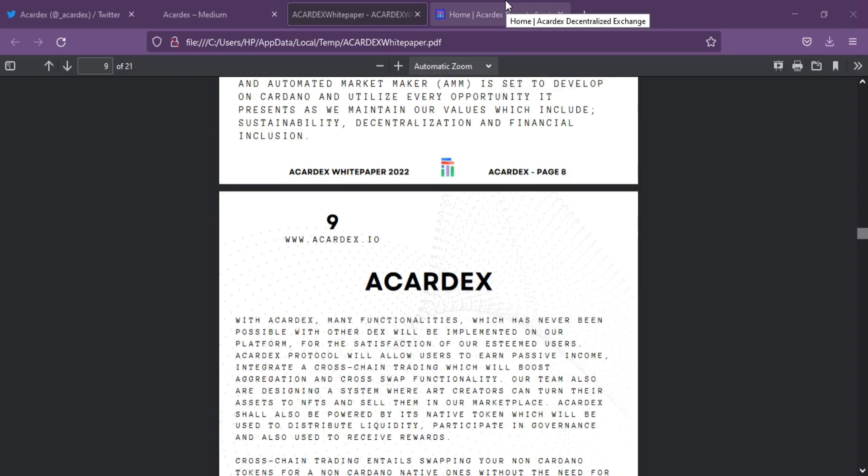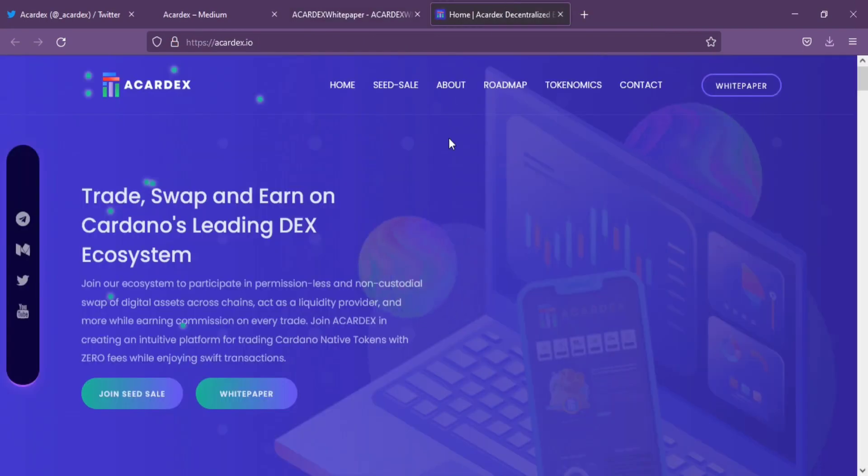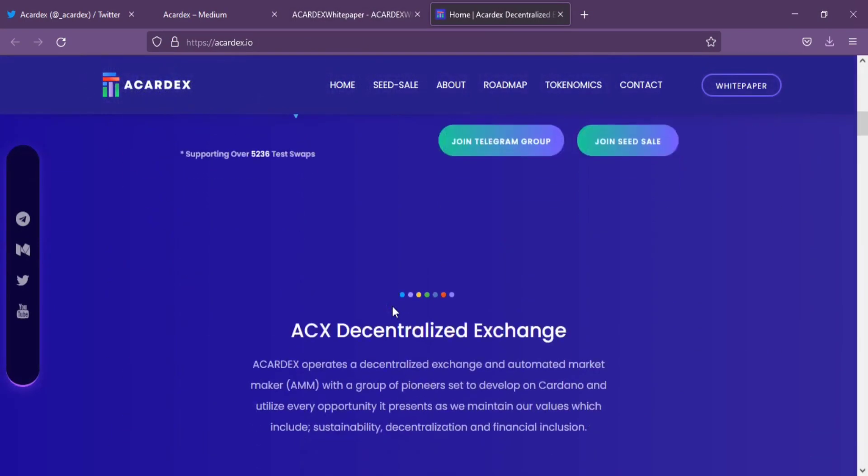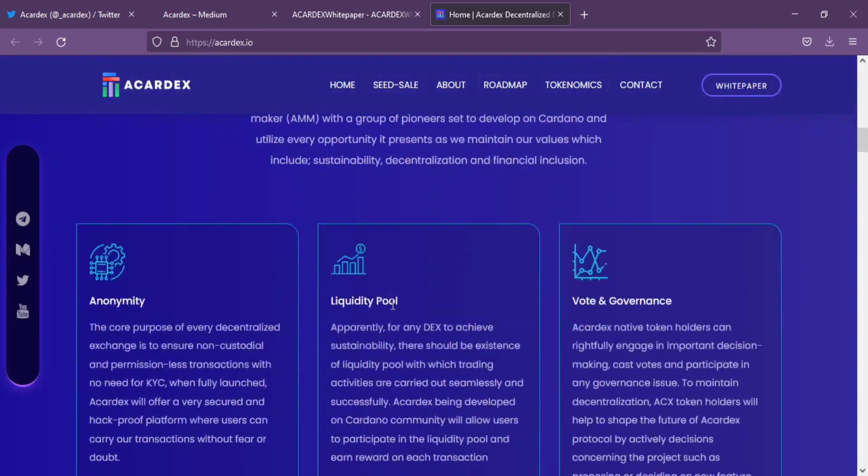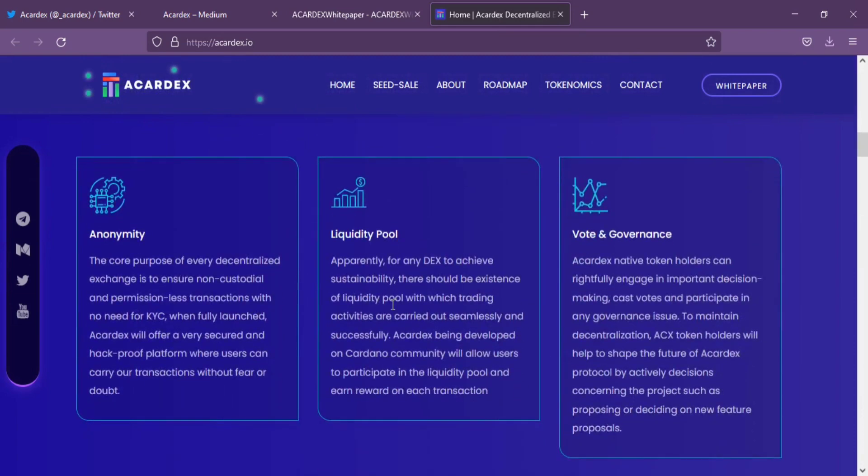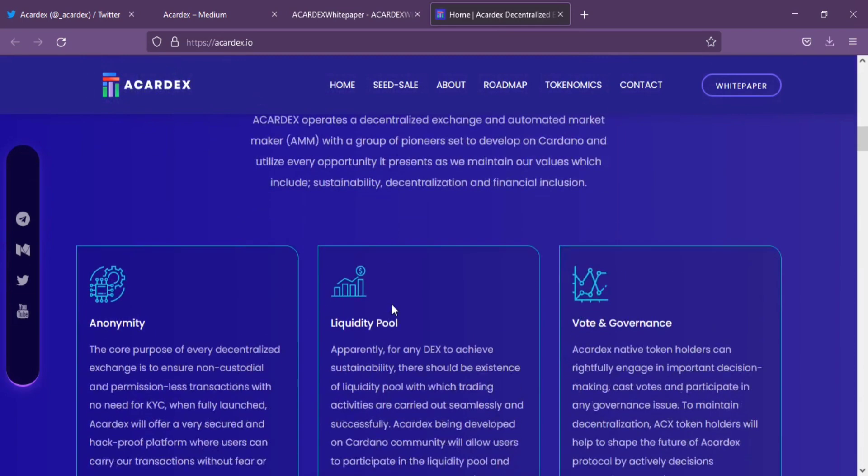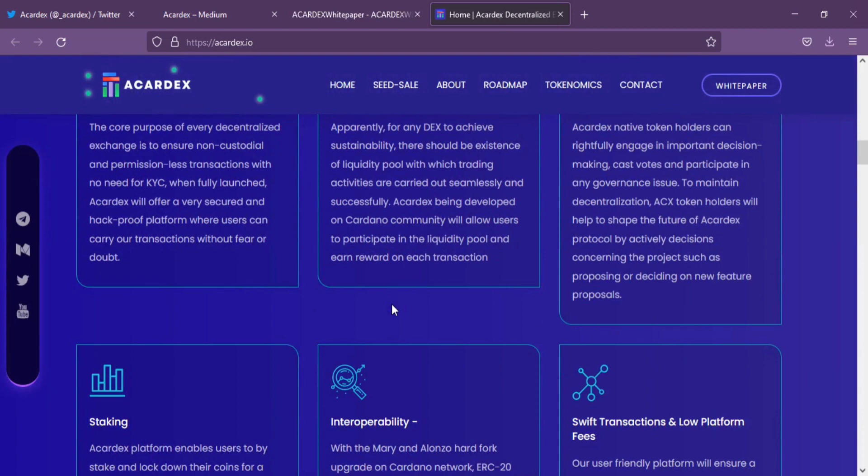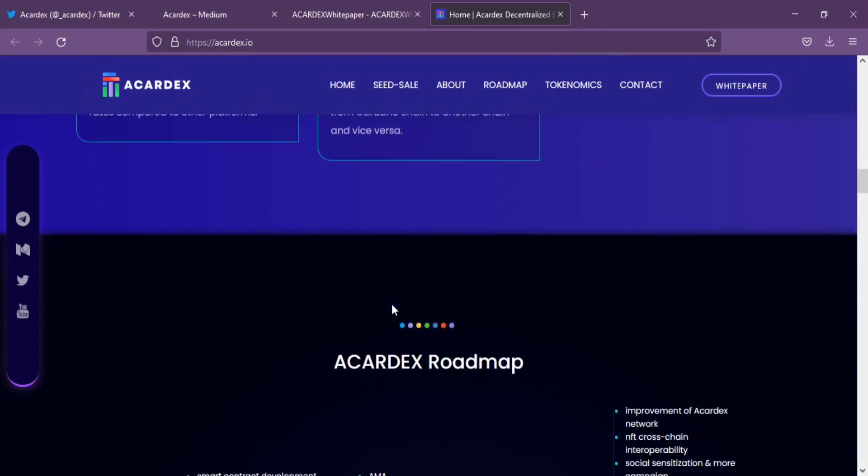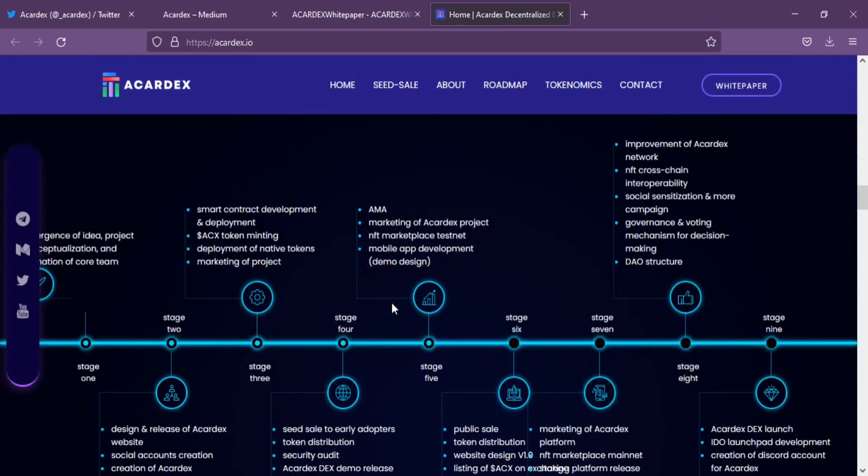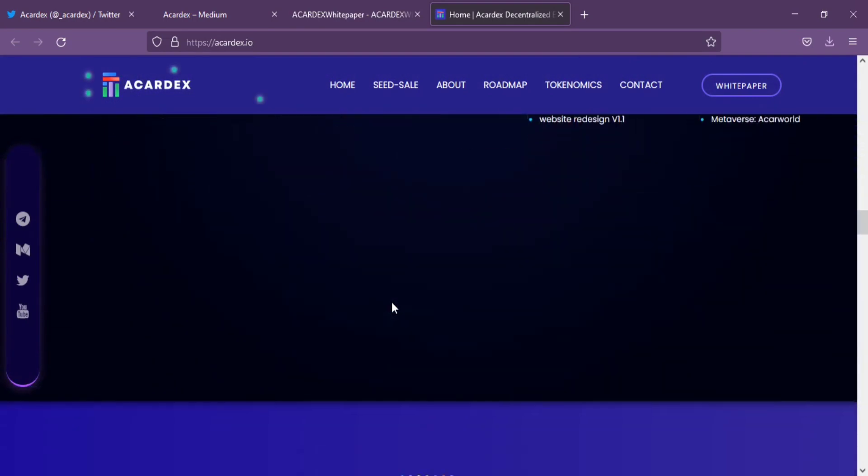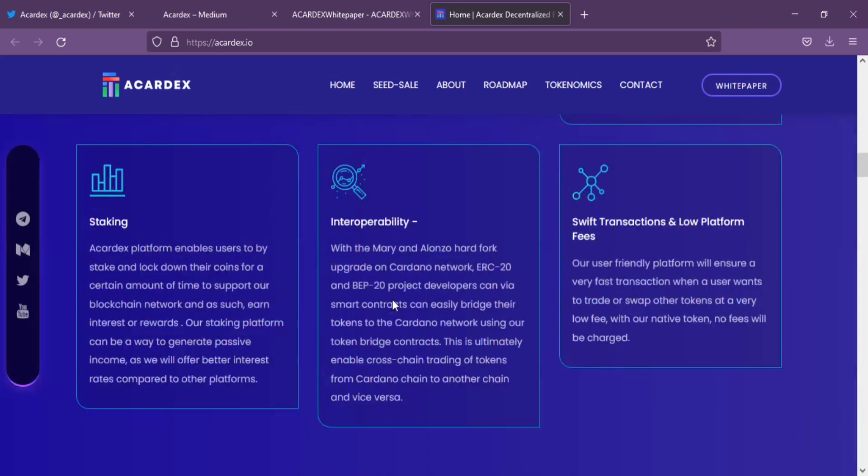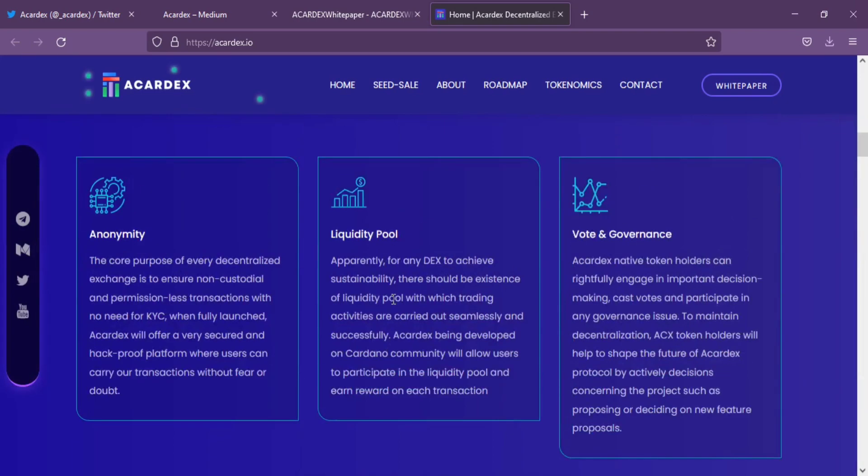Let me tell you about features of Accardex that will encourage investment in this project. The first is Native Token Availability. All native tokens on Cardano will be available on their platform. Accardex provides easier availability of tokens, especially ones minted on the Cardano blockchain.